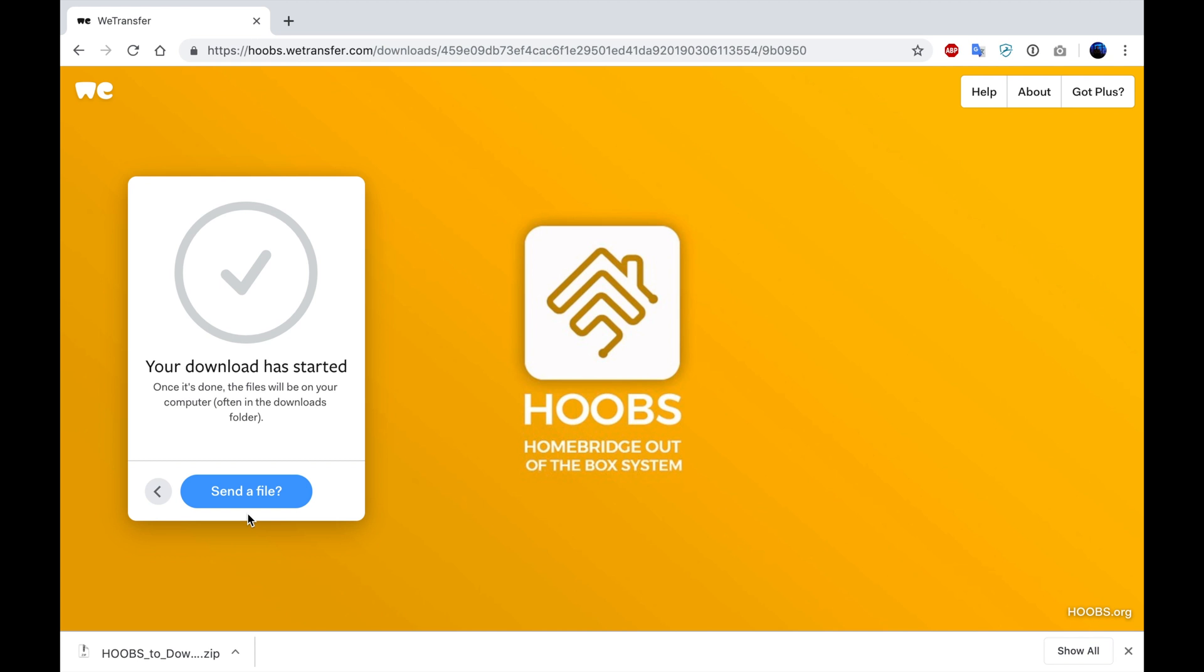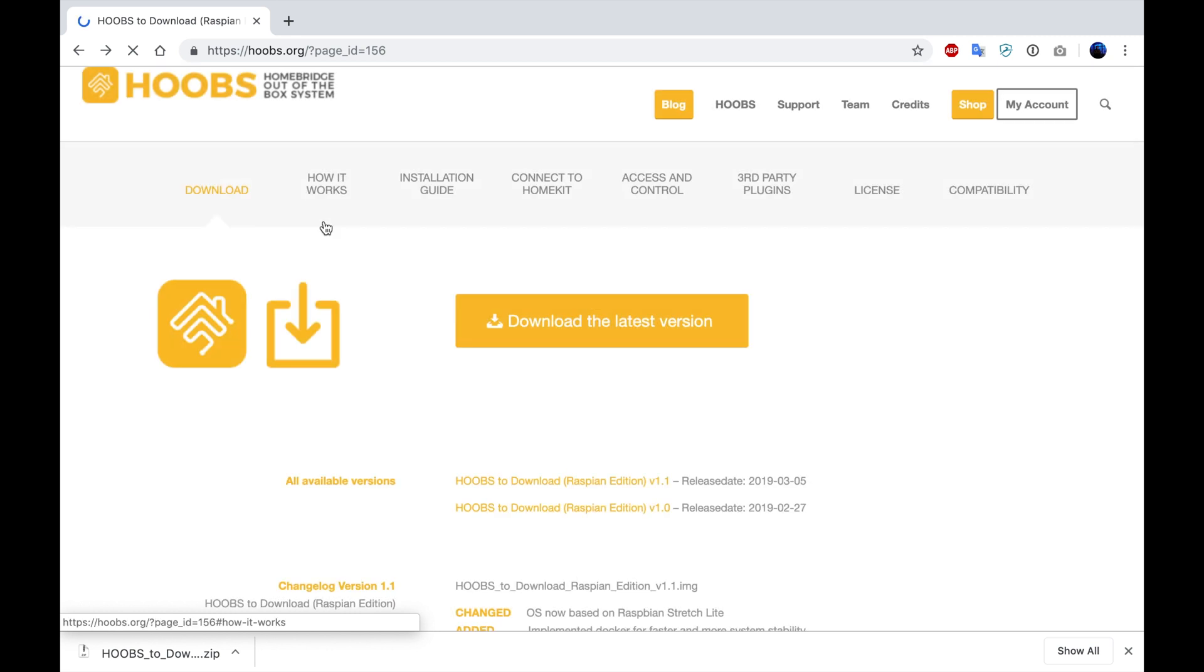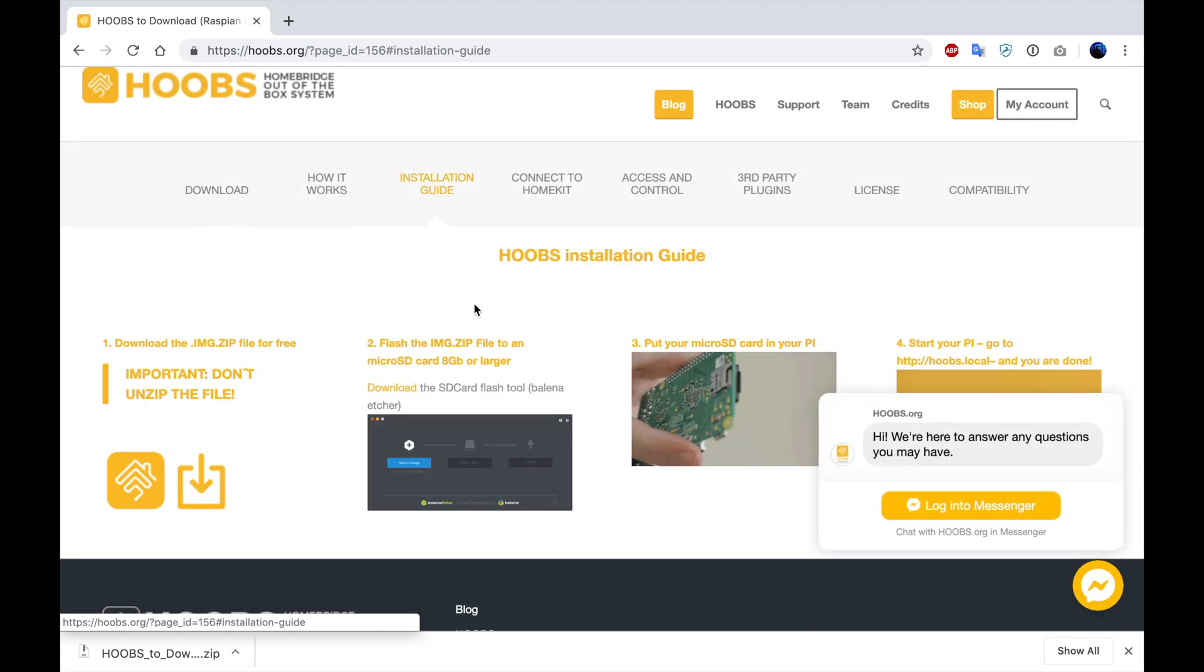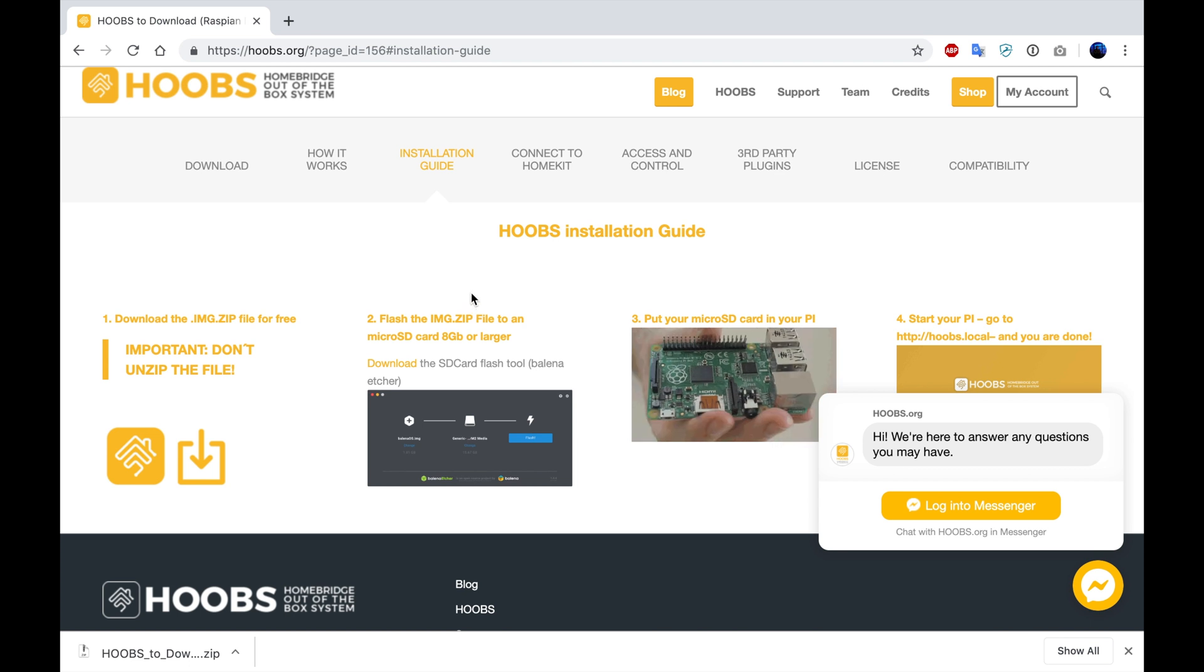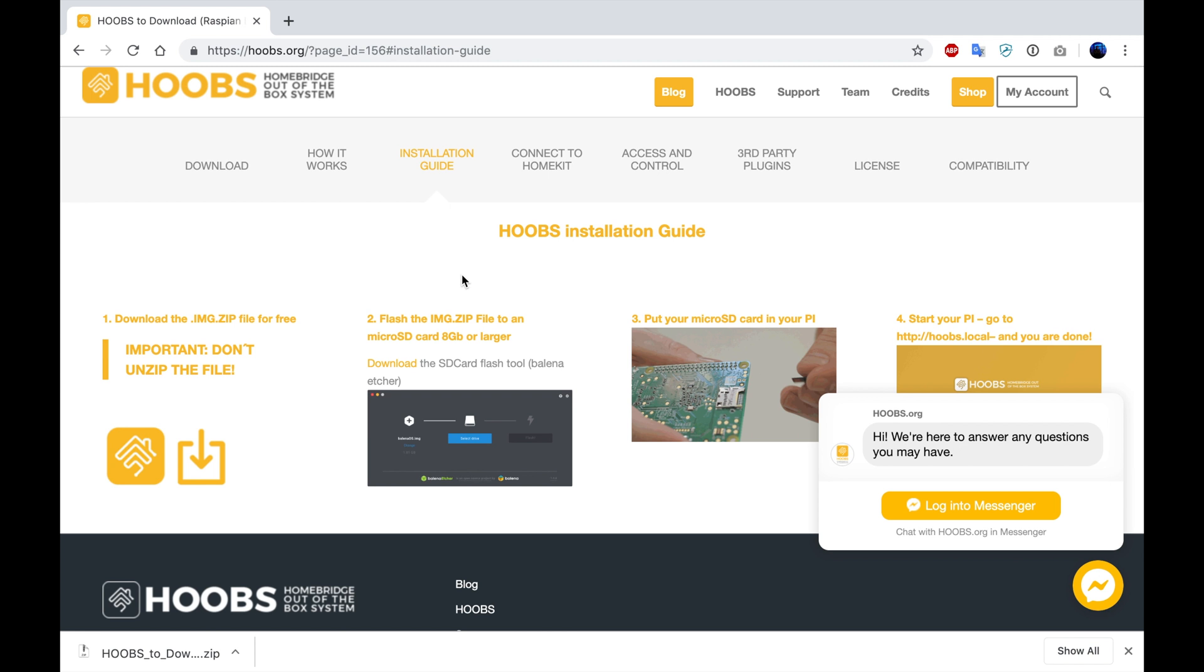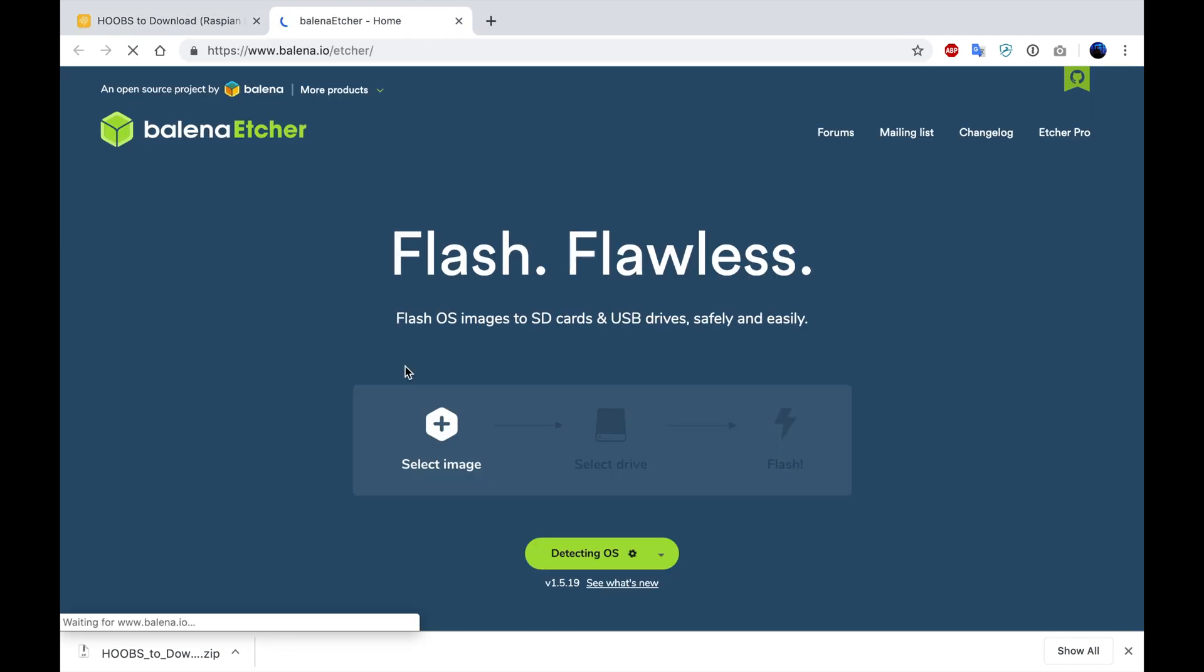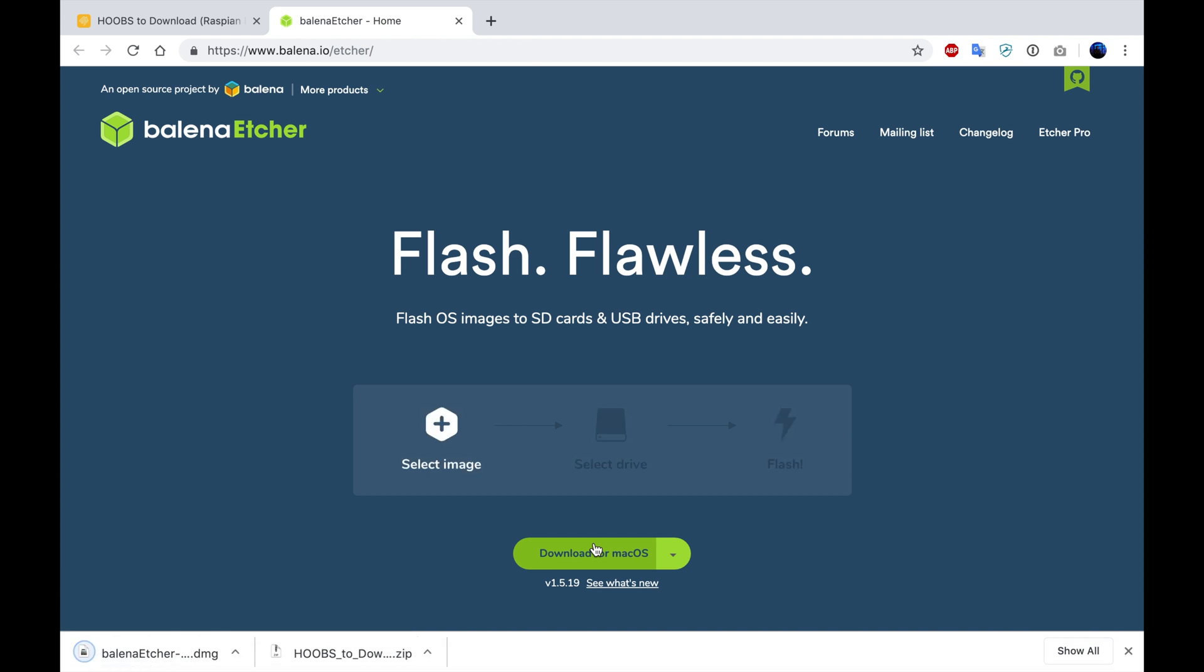Now that the image file has downloaded, we could proceed back to their website where we can get further instructions on how to proceed. We're going to go over to the installation guide, where it's providing us with instructions to download a tool to flash the image to the SD card called Balena Etcher. We're going to select that and download it. And then we're going to press the download link.